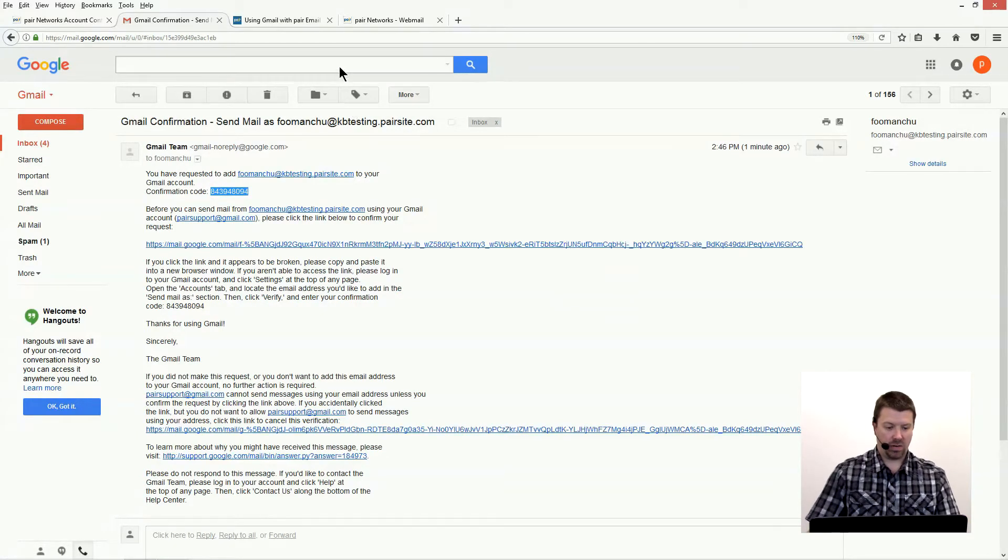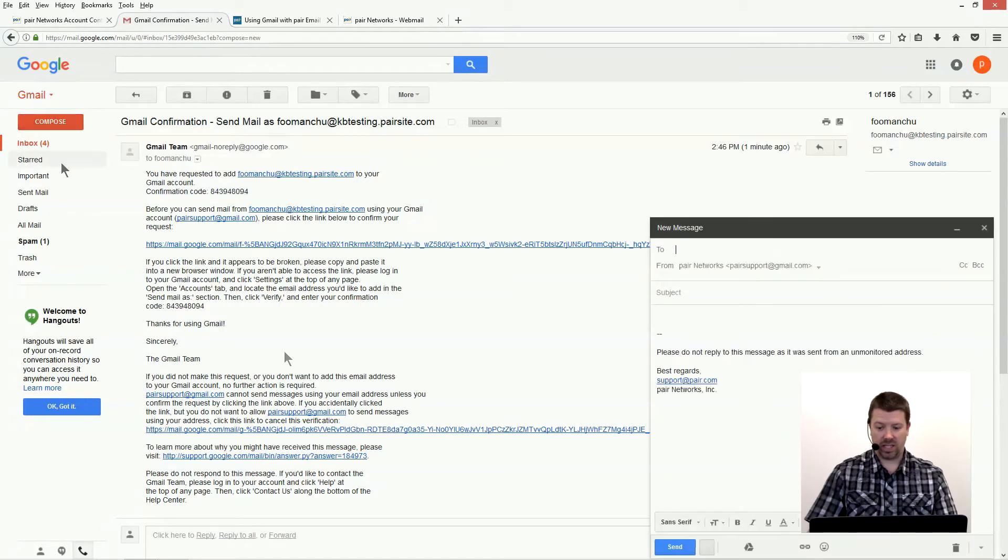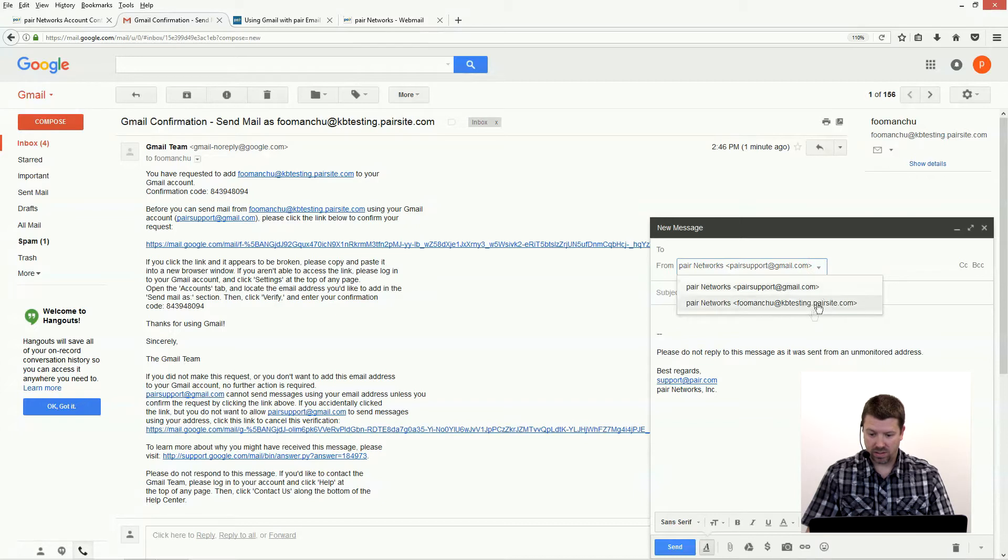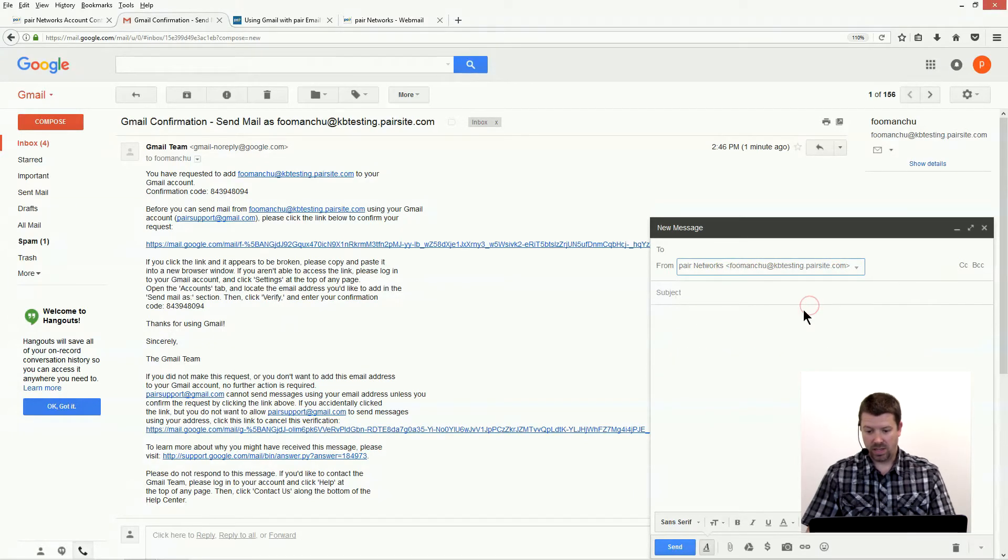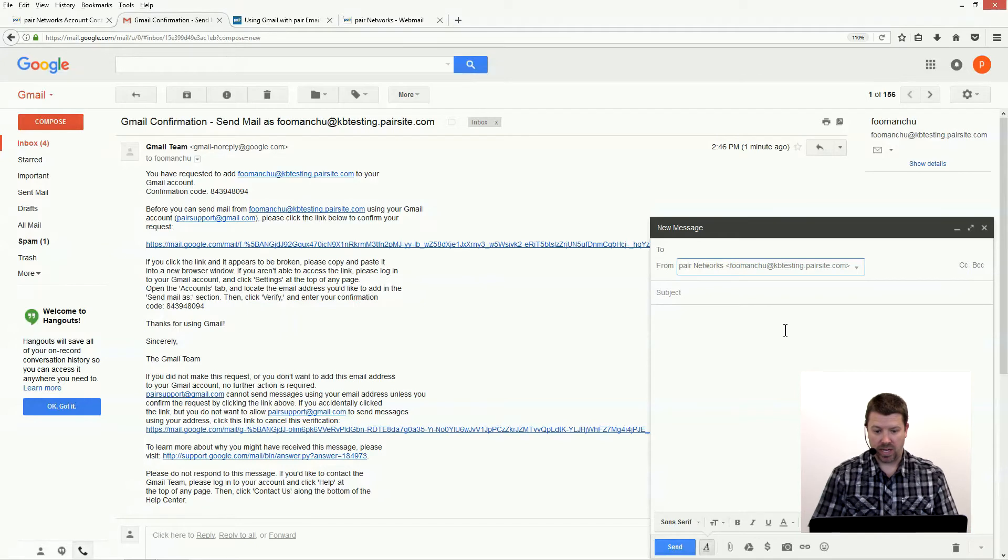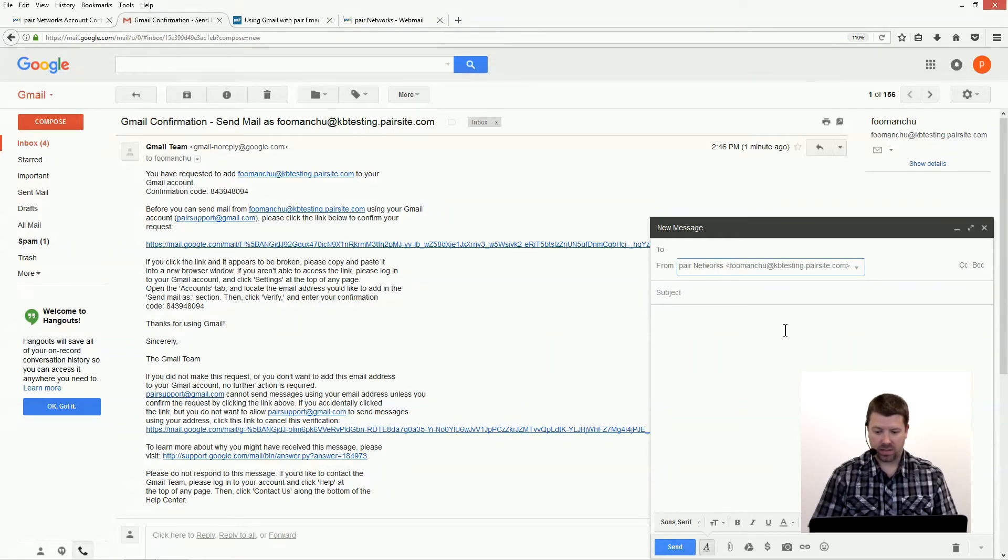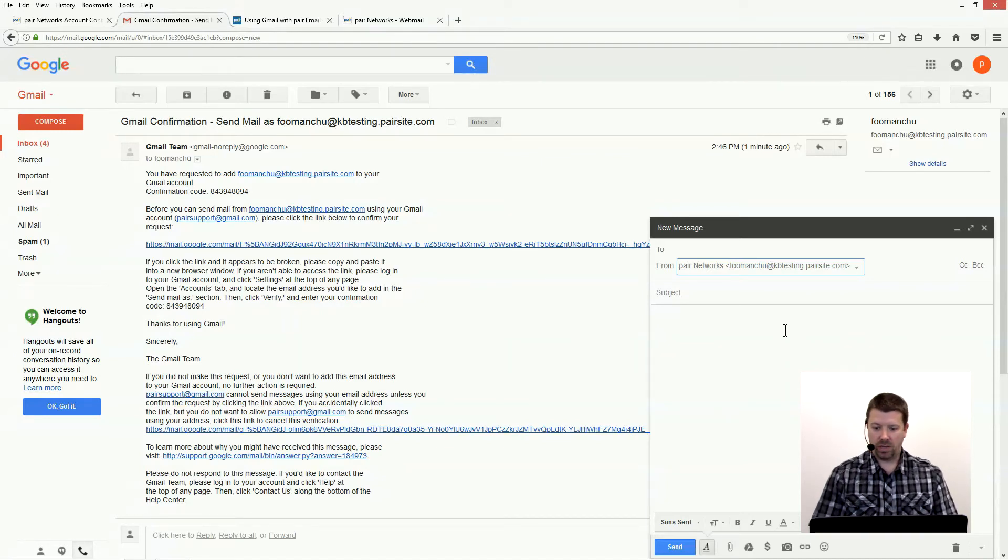So now we're good to go. When you go to compose an email, you'll see that you'll have an option here in the from address to select your Pair Networks mailbox. And then you'll be sending through your Pair server, and it looks like it's coming from your mailbox and your domain that's hosted at Pair. And you can do that all through Gmail.